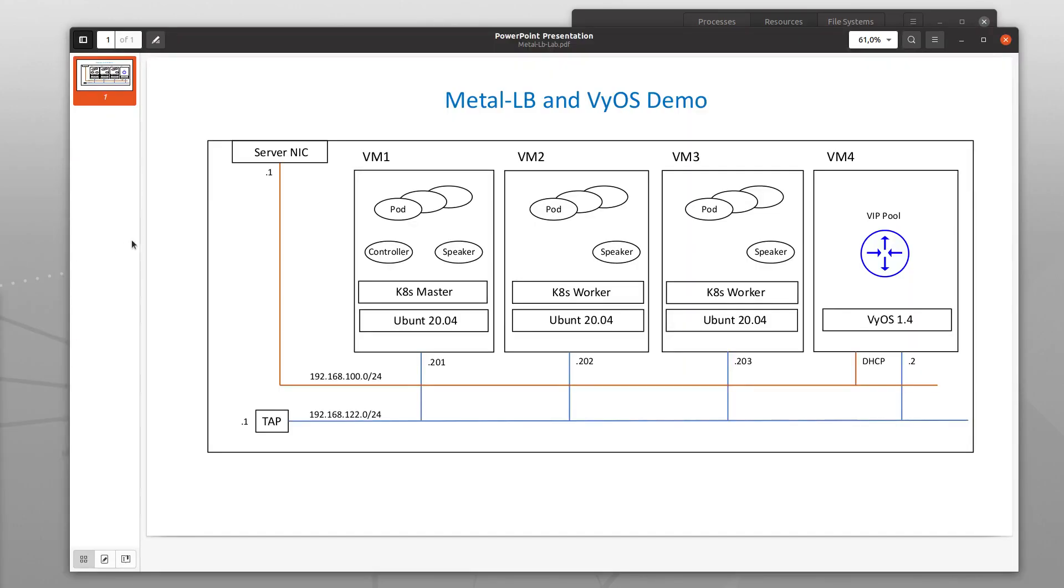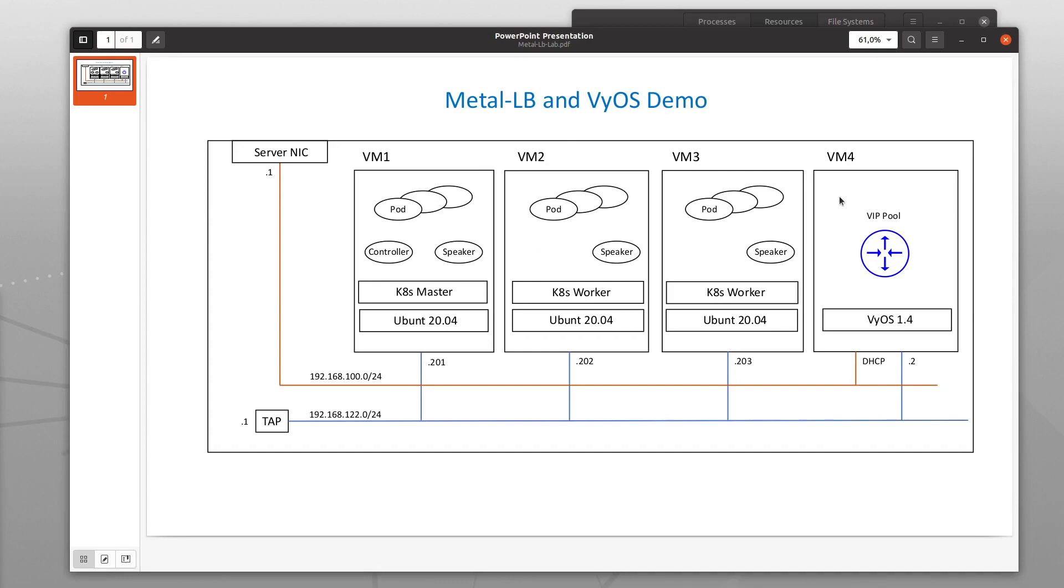The demo is based on four virtual machines: three virtual machines which run Kubernetes, one master, two workers, and then the fourth VM for VyOS.